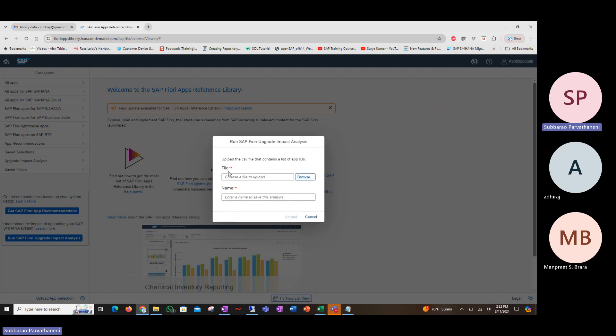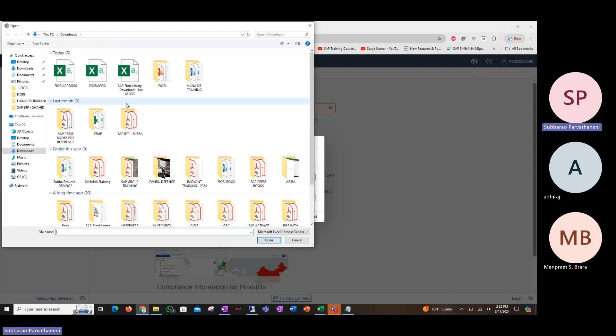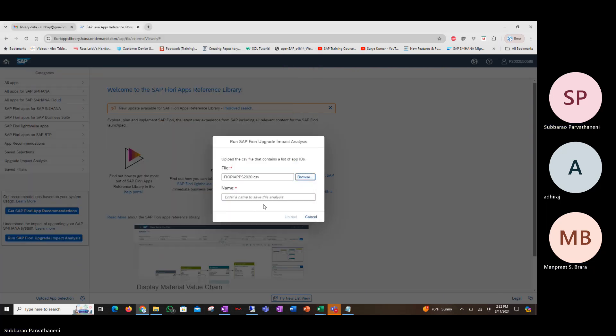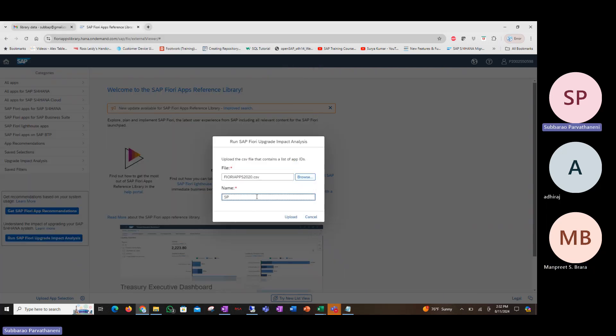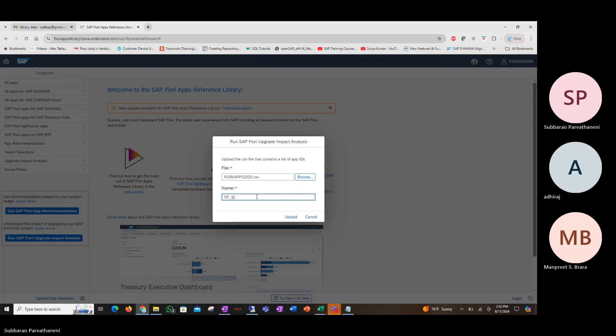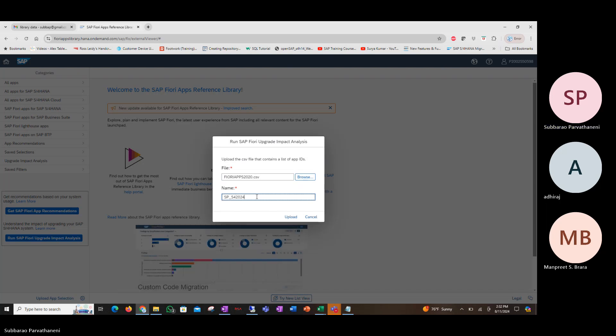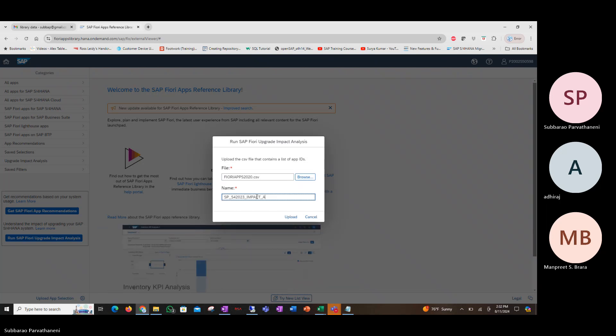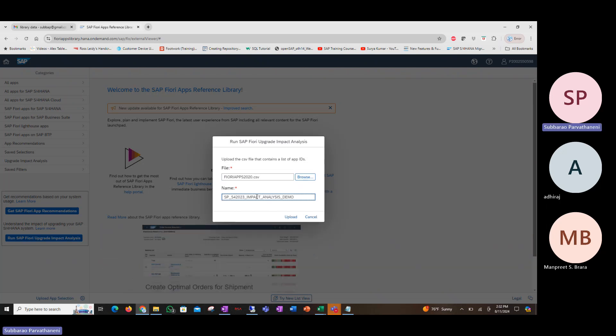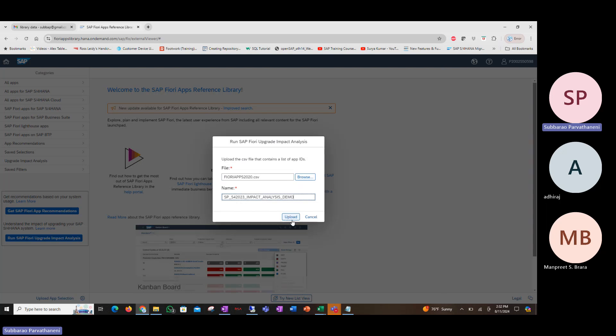And in this first field, file name, you pick up the CSV file where you have your apps list, and then you give a name for the report that you are generating. Give a name, whatever name you want, and then say upload.